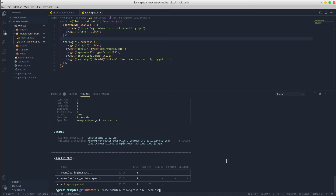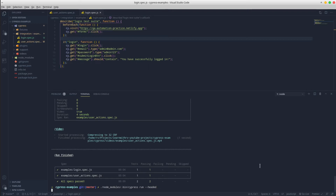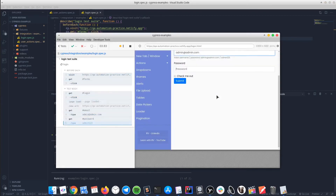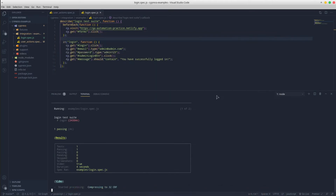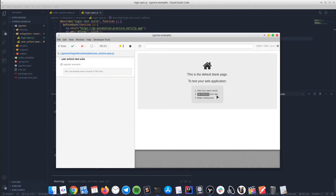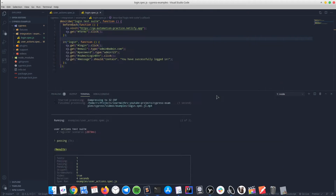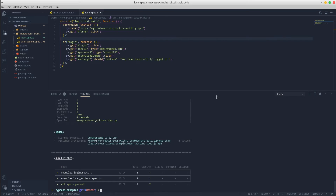If you don't want to use the headless mode, you can always use the --headed option and the browser will show up during the execution. So far, we have the headless and headed options that can be added anytime to the CLI commands.